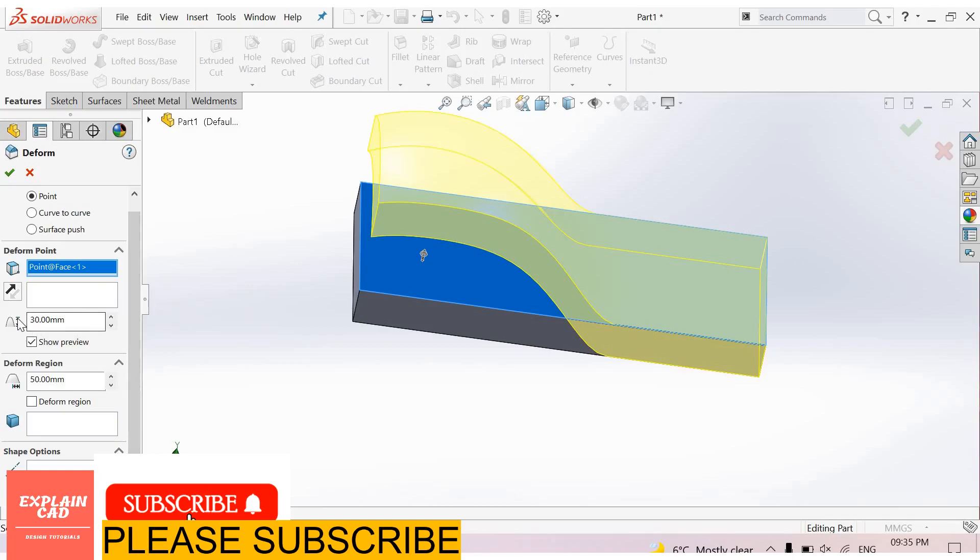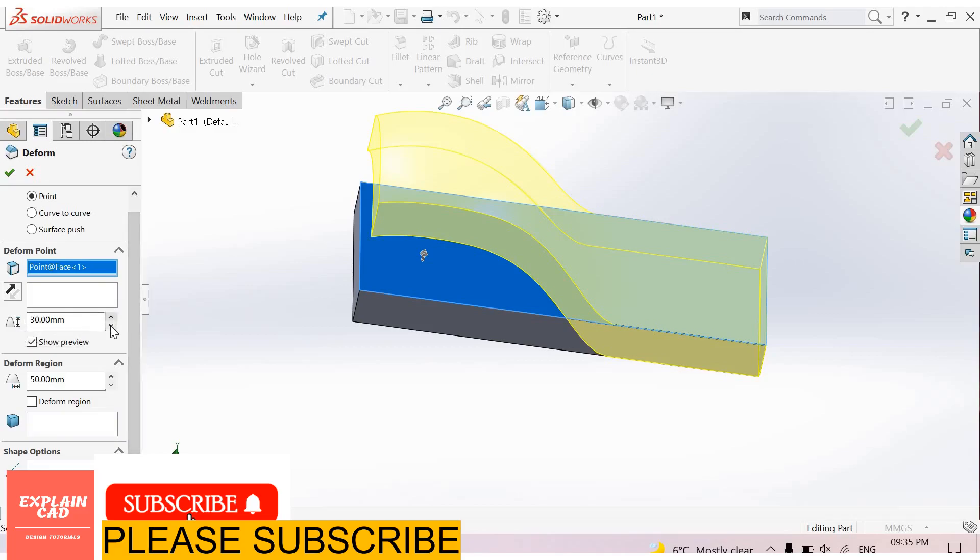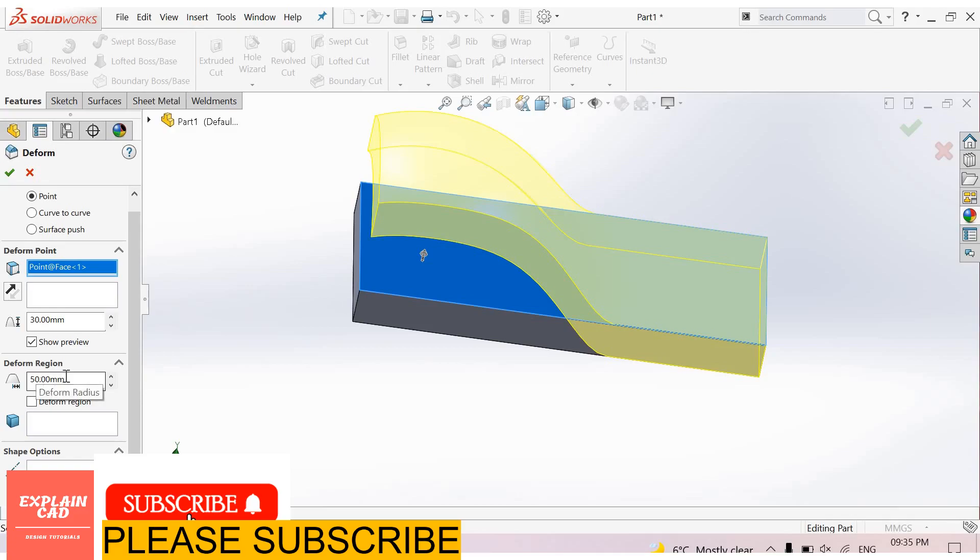From here, you can change the deform distance. Under Deformed Region, you can enter the deformed radius.